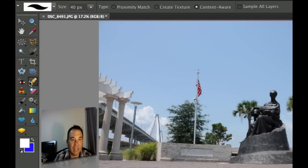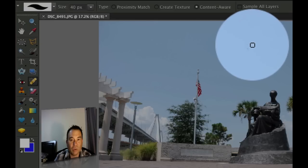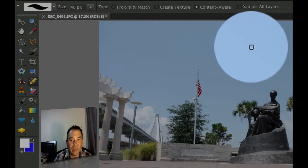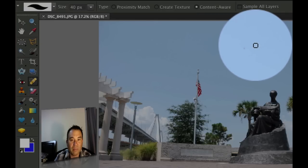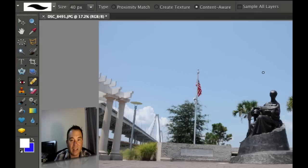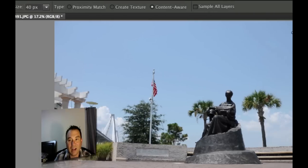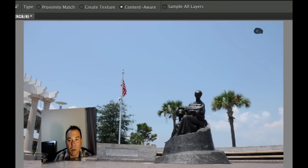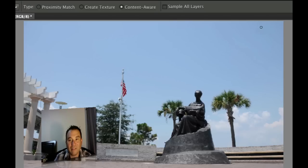What the spot healing brush does is it allows you to just go there and what it will do is it will look around that area when you click on it and it will find all the similar colors and then it will repair that. So I can just click like that and it will get rid of that little dust speck. I've got a little bit of blotch up here, I can just do that and it will automatically find the color for me.